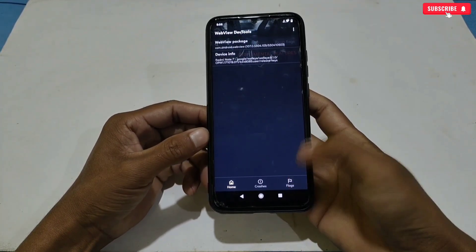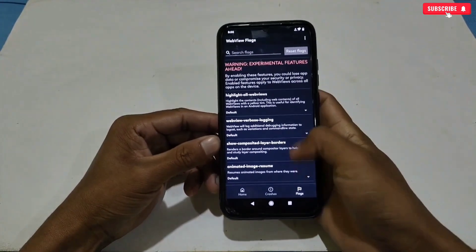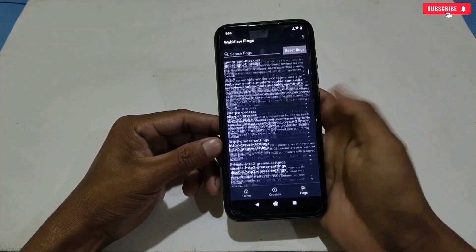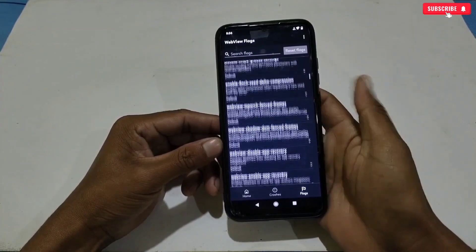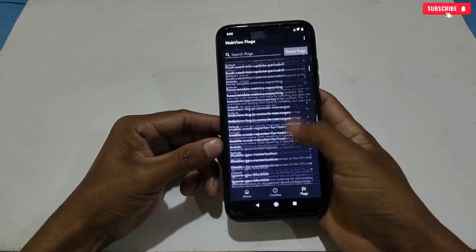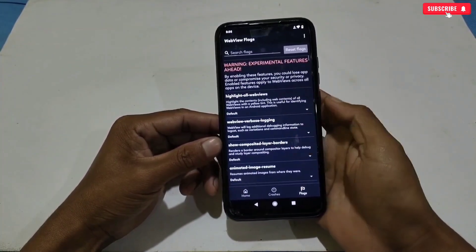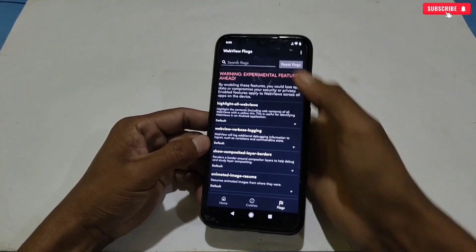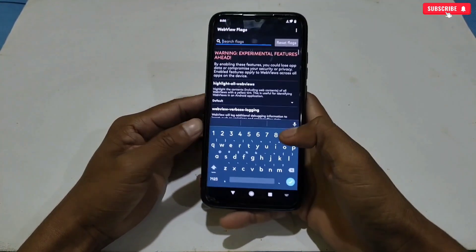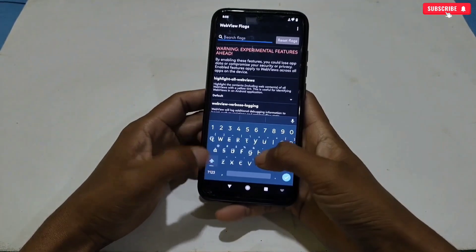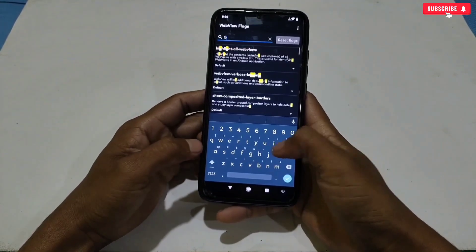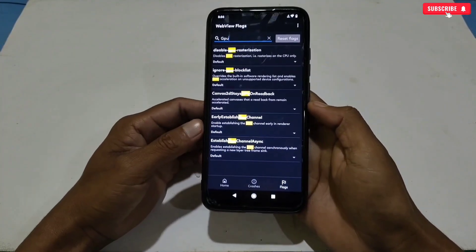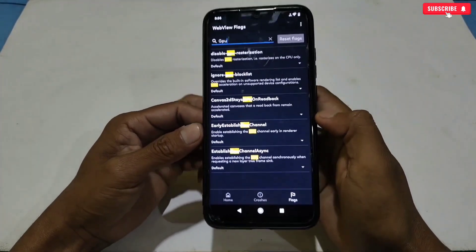Now simply tap the flags option. Watch the video carefully — here you will see lots of options for your Android system. But we need to enable only some gaming settings which I will show you. Do not enable all the settings, otherwise your phone and apps may crash.